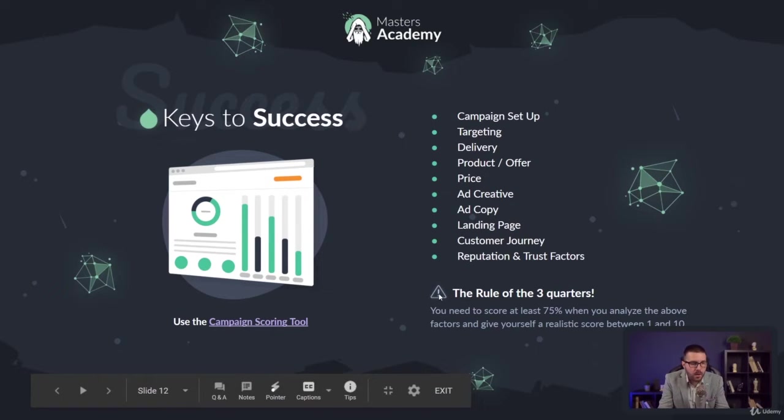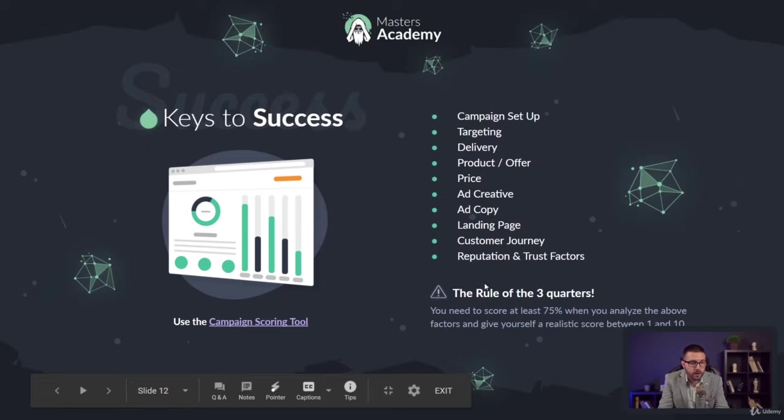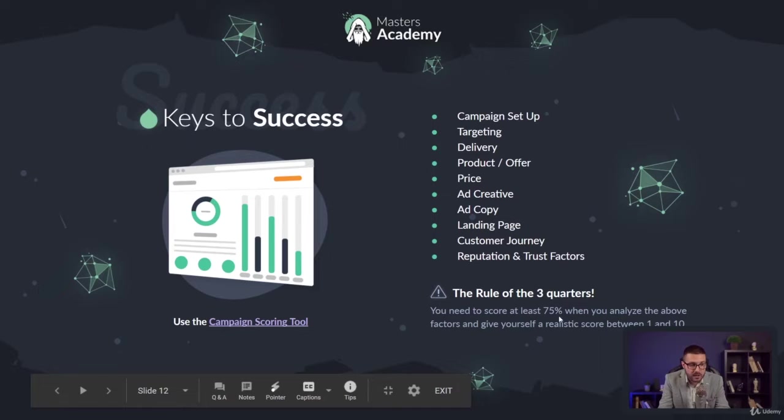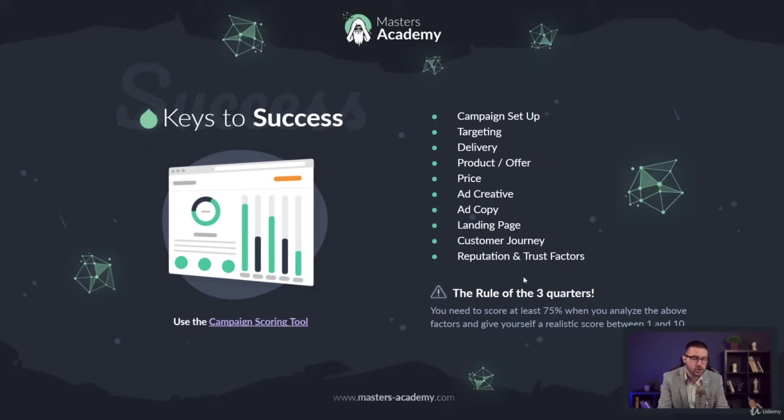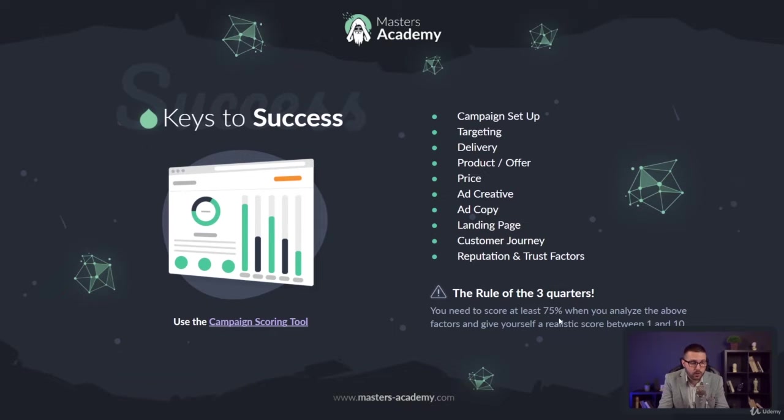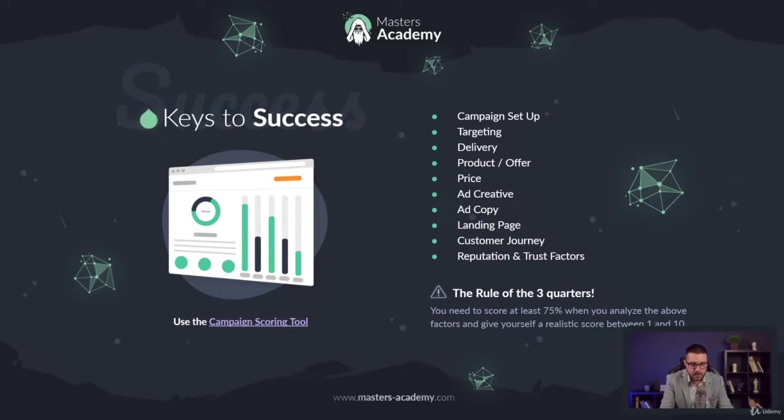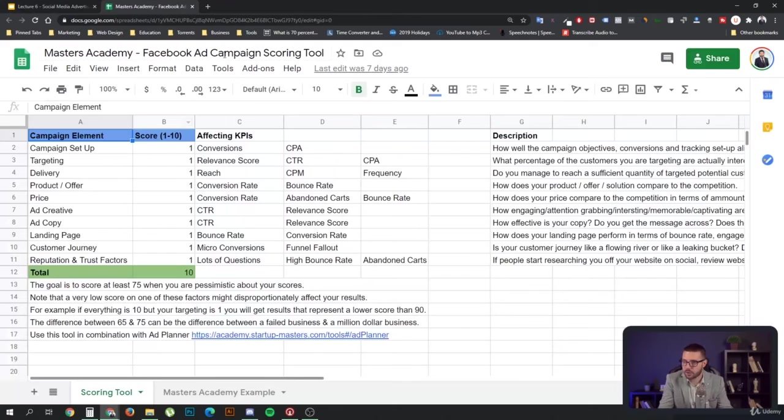That's why we have the rule of the three quarters. The rule of the three quarters says that you need to score at least 75% when you analyze the above factors and give yourself a realistic score between one and 10. So if you give each of these a score from one to 10, you need to score at least 75% of the maximum. In this case, 75 out of 100 if you use all 10. Let's just jump to an example and I'll show you how that works.